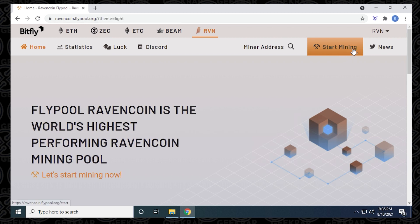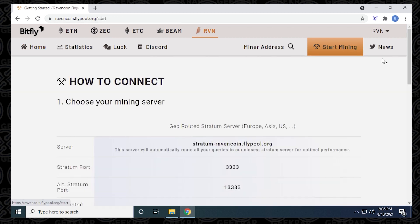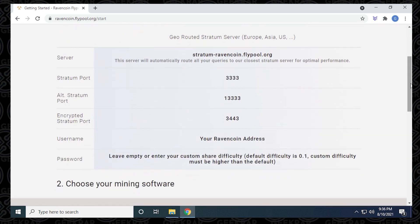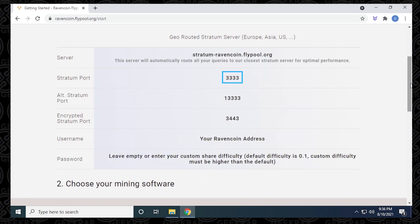To find the server information, we're just going to click on start mining. We can scroll down a bit here and it gives you all the details that you need for the server, including the server address, which is at the top, and then the port that we're going to use. The username would be your Ravencoin address, your Ravencoin wallet address that you get from whatever crypto wallet you're using.